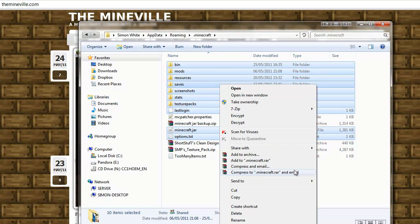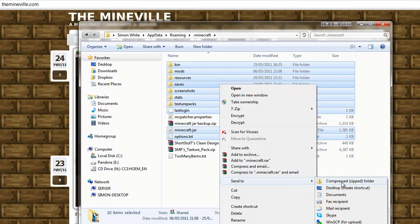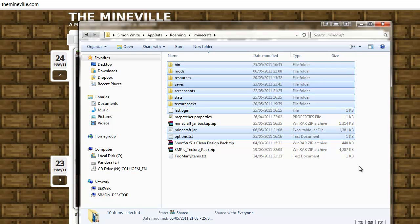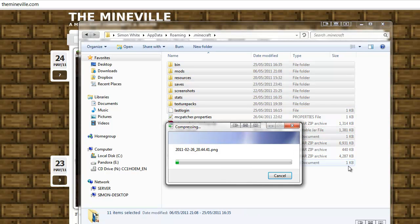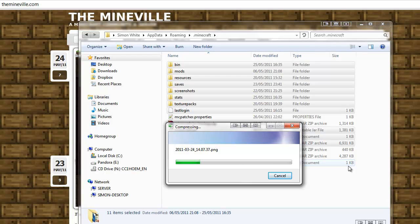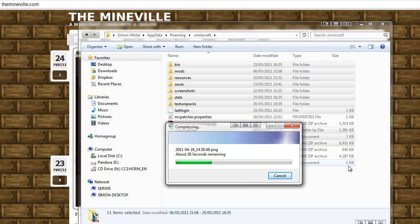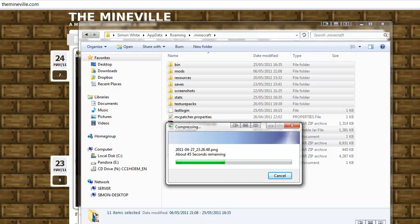And then we'll right click, Send to Compressed Folder, and then, oh, it's taken on my screenshots. So I'll show you the other way how to do it. It's slightly longer but it works just the same way, so I'll pause this and wait for the screenshots to be taken.